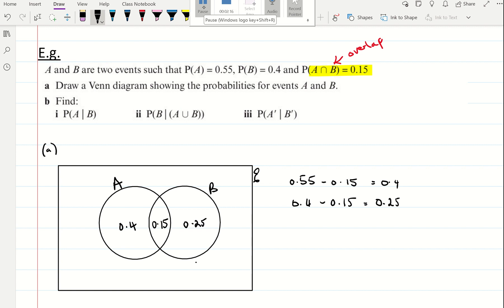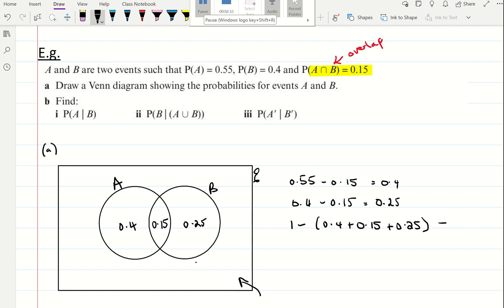I also want to find the probability outside both events. So that's 1 minus (0.4 plus 0.15 plus 0.25), which gives 0.2. So I'll put 0.2 in the outside region. That completes Part A and the Venn diagram.